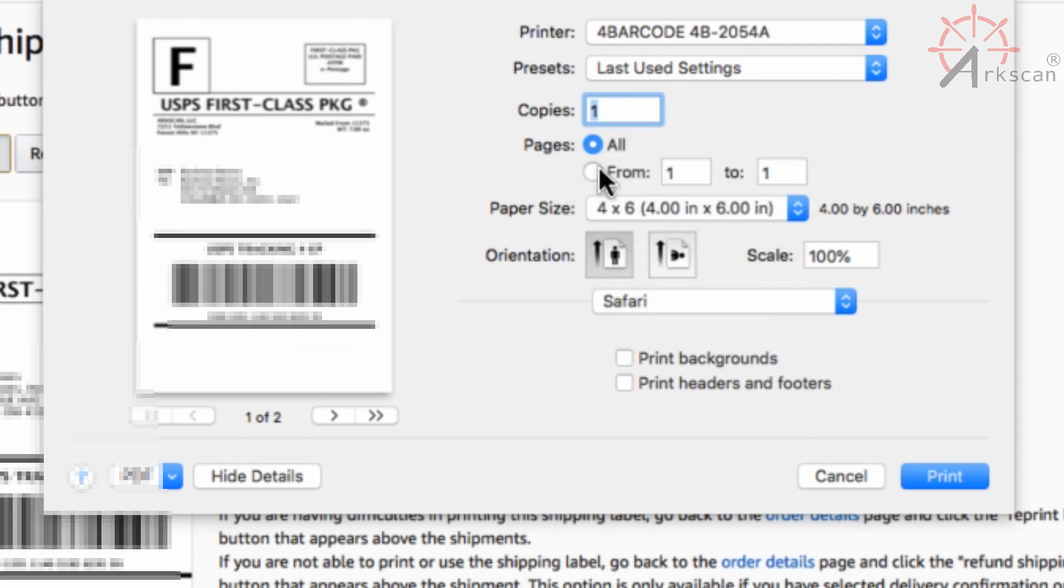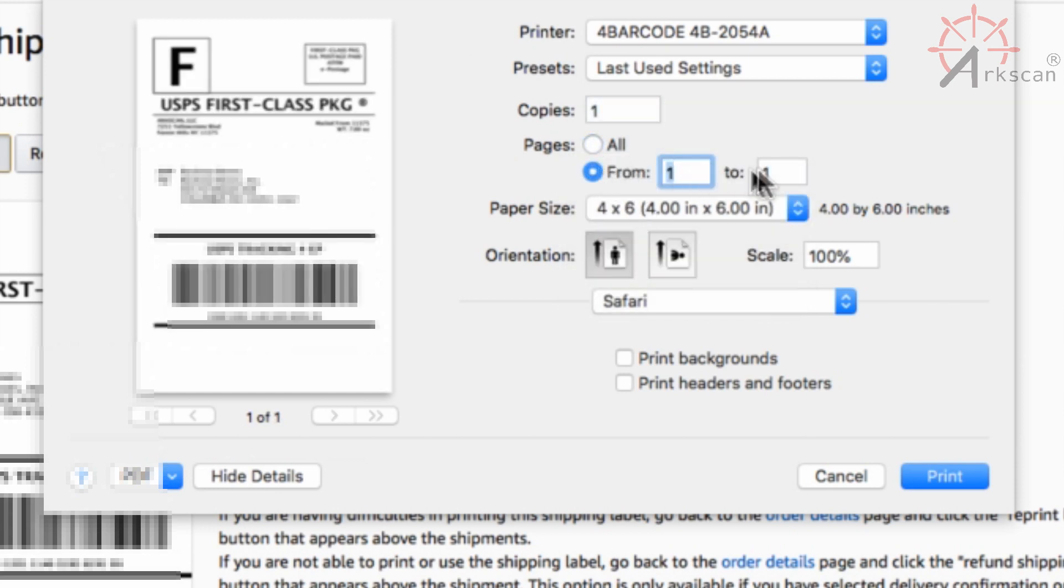Under pages you want to select from one to one, or else it will print out an extra page and waste one of your labels.